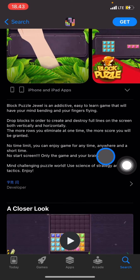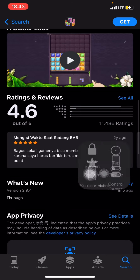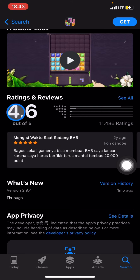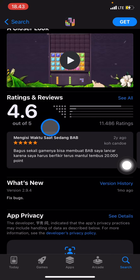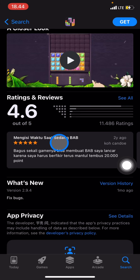You can also check how many people have already installed the app and how many ratings people have given towards this application by going to Ratings and Reviews. If you find the application has a good score, like several points out of five, that means it's quite good.